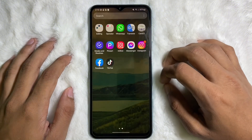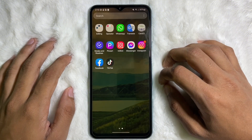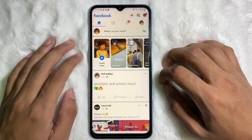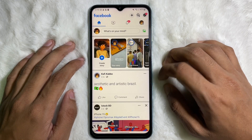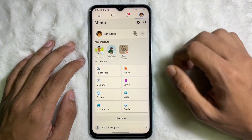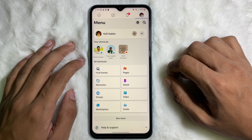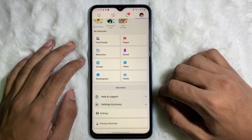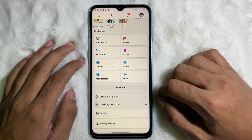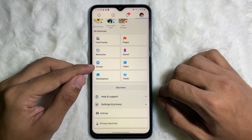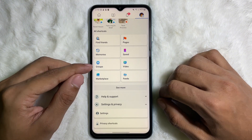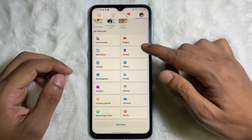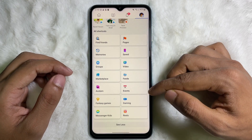First of all, you have to open up your Facebook app. After opening your Facebook app, tap on the profile icon on the upper right side. You will get an interface like that. From here you have to tap on Groups. If you can't find Groups here, then tap on 'See More' and then you will get Groups.